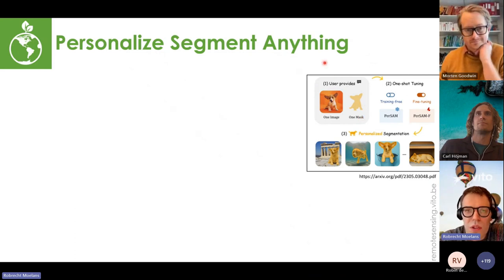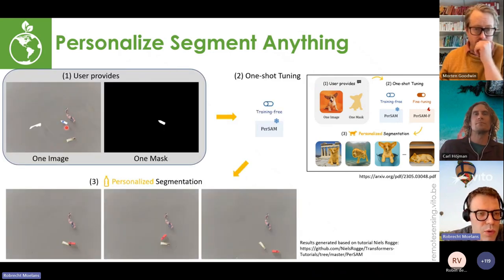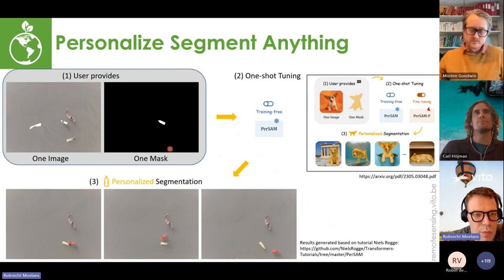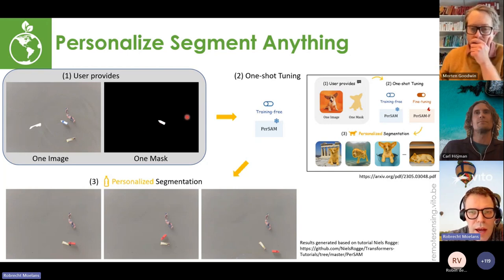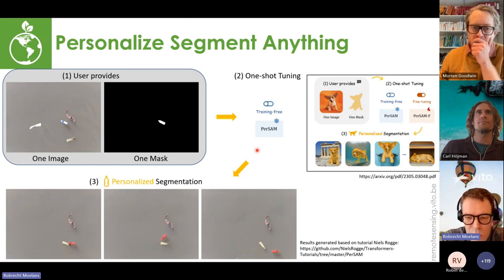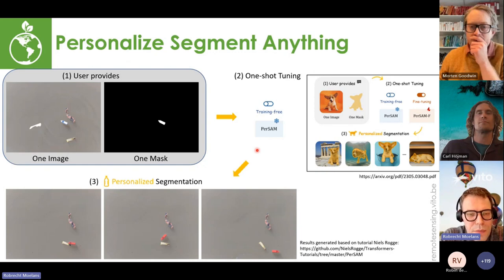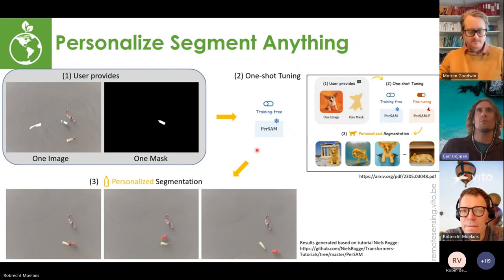Applying Personalized Segment Anything to the river images: you provide an RGB image with a mask of the bottle, apply the model, and it tracks the same bottle across different images — even when it's touching another object, it can separate and track it. In that way we can count that it's one bottle passing by on the river.